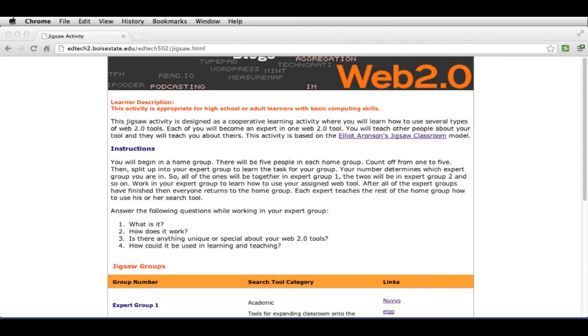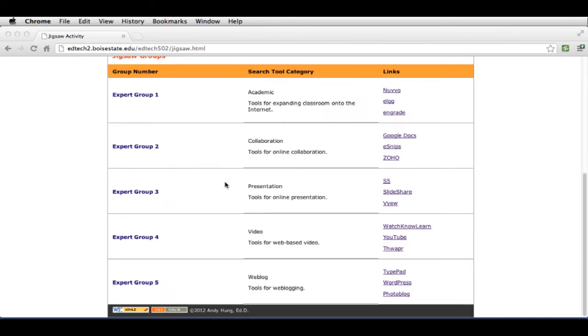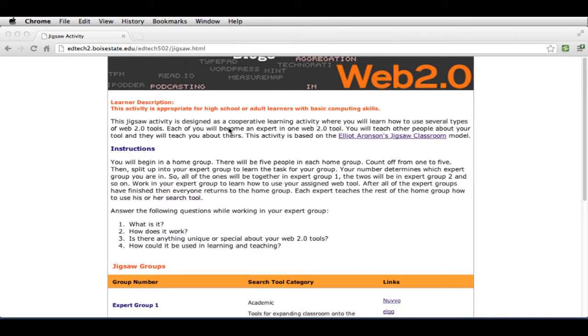So once you've selected a topic, decide if it can be subdivided into clear subsections for your expert groups, and you'll need at least three expert groups. You can see the example here, and you can see the way that I've done it. So you're going to create something like this, and I'm going to spend some time showing you how to do this.